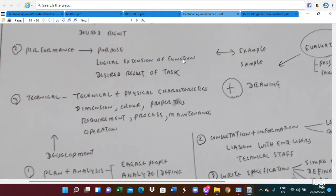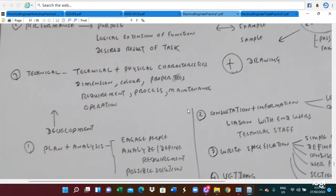Technical specification depends on the technical and physical characteristics — dimension or the circuit data side. Those are the technical aspects. Technical and physical characteristics are included, also the dimension, color, properties, and required supplement, process, and maintenance operation. Those are the technical specifications.